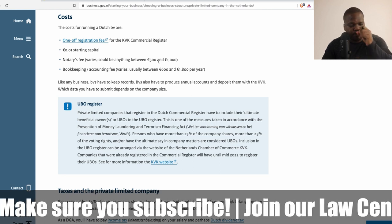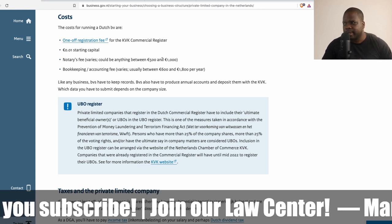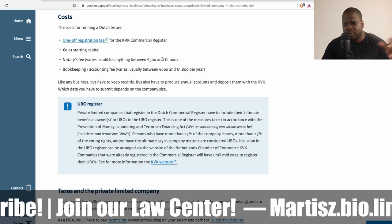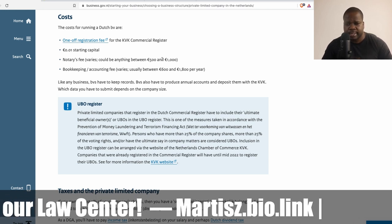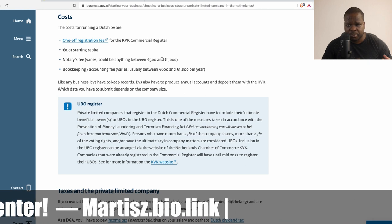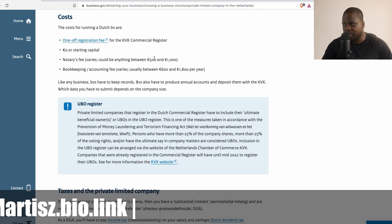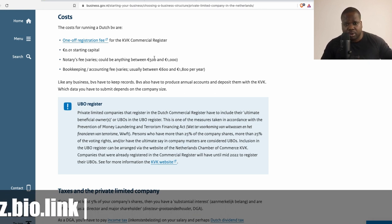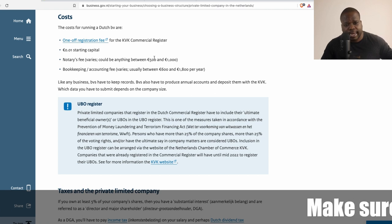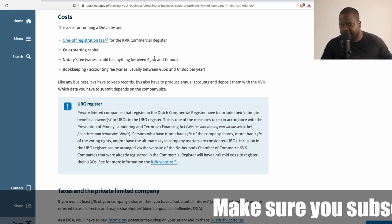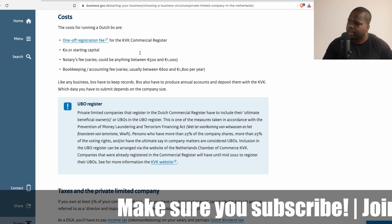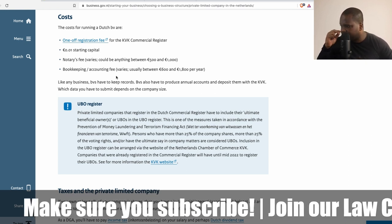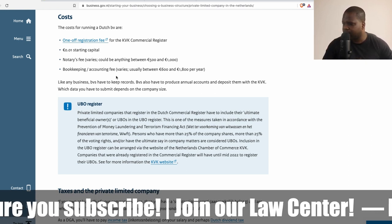Because if you deliver documents to the notary they need to verify also if those documents are real or not, and you need to do that in your home country. Sometimes that process takes time so keep that in mind.